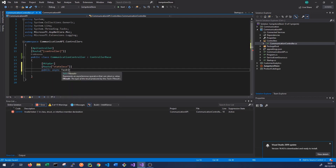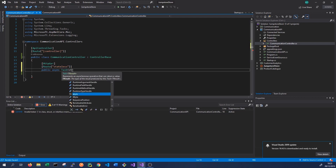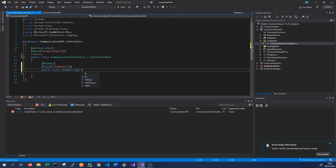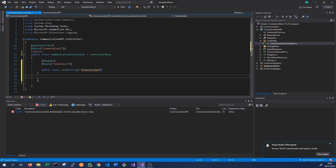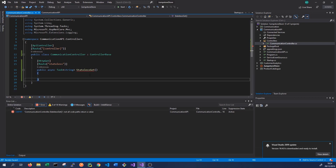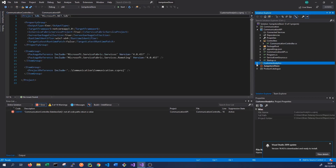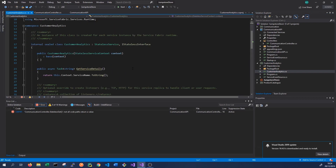It's an async method because we're doing asynchronous communication. The API will have to return a request to the user while also making a request to a different service, so it will take a non-zero amount of time. We'll return a string from this method called 'stateless get'. We want to proxy to the customer analytics service and return the value from its get service details method, which returns the service name.